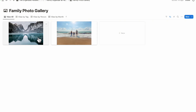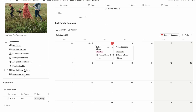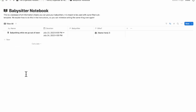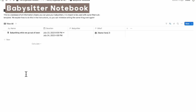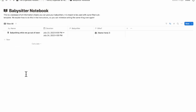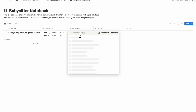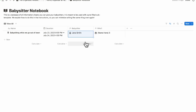The next section is the babysitter notebook, useful for those with young kids who need to share information and guidelines with their babysitter. You can create an entry like 'Babysitting while we go out of town,' add a duration, and add a babysitter's name — for example, Jane Smith. Then open it up to fill in the details.